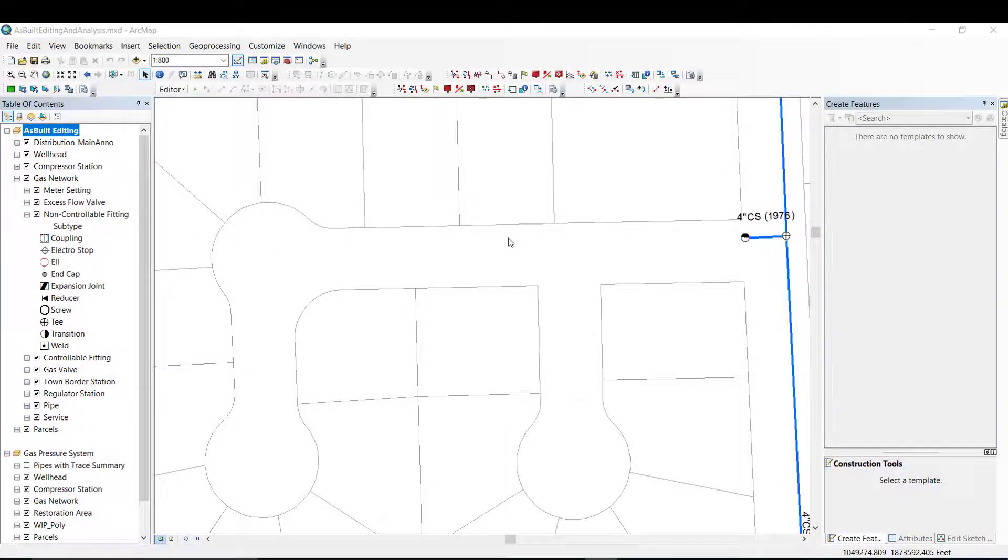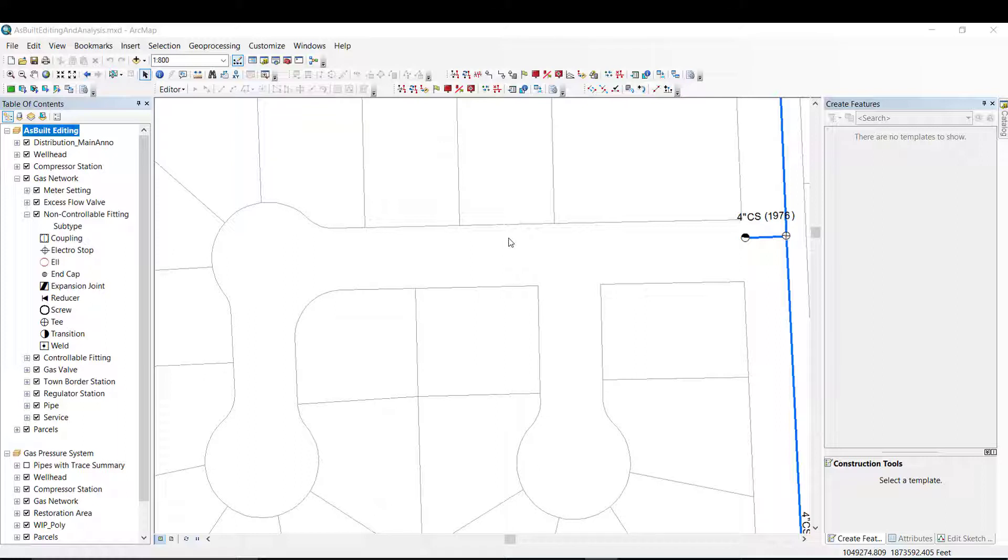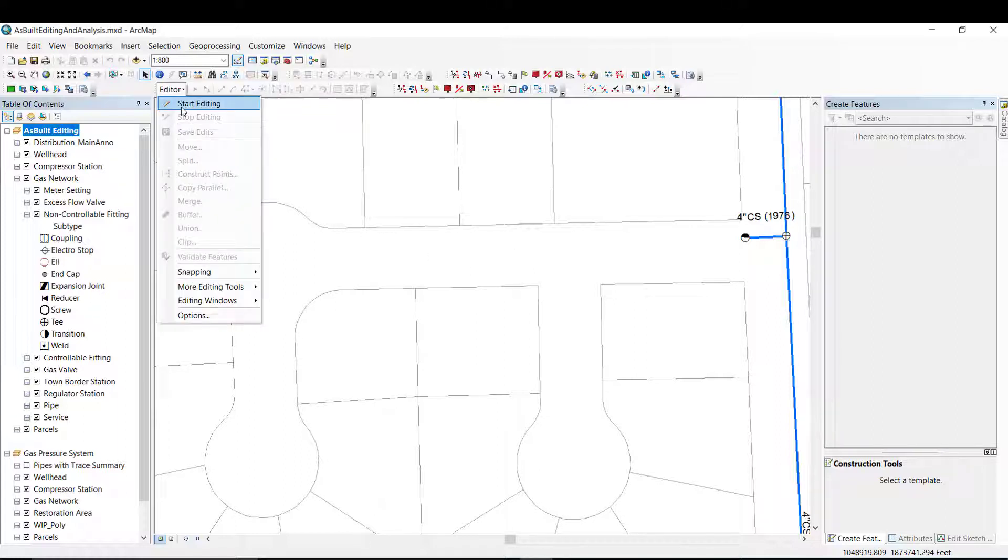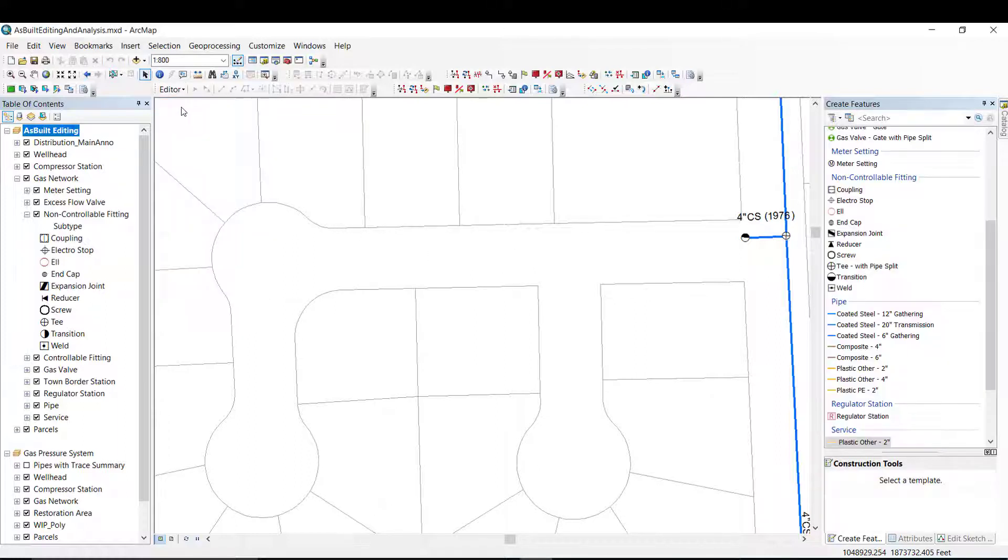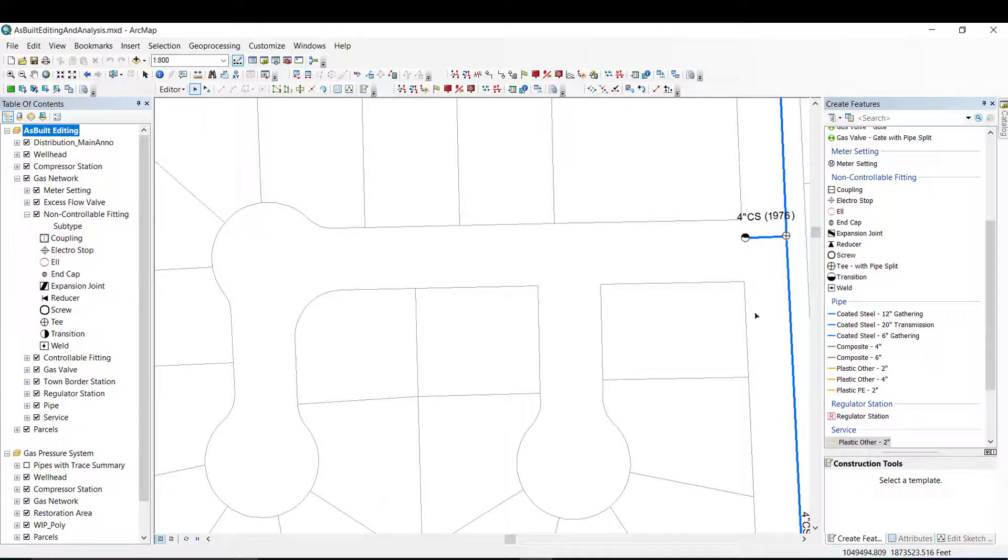A common editing task is to add new features to the network. In this example, I need to update the map to reflect a recently completed project in a new subdivision. I begin by starting an edit session. From the Create Features window, I can see the various types of features that I can add to the map.